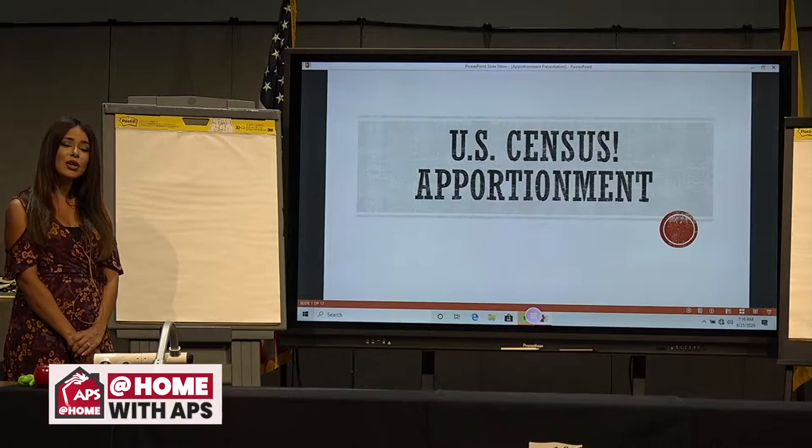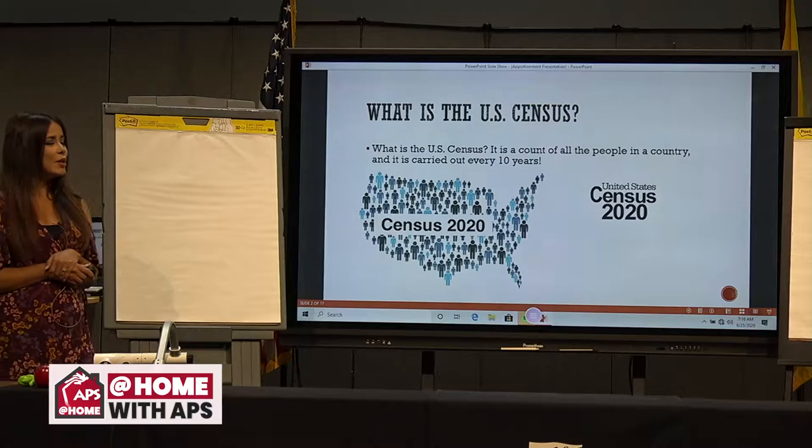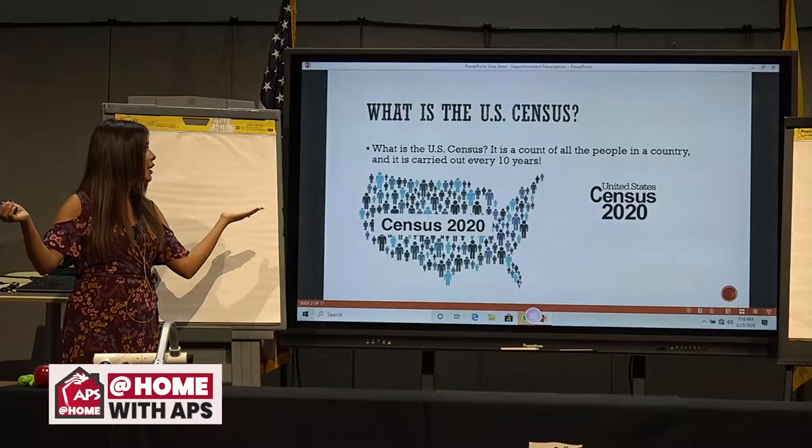What exactly is the U.S. Census? The U.S. Census is a count of all the people in a country and it is carried out every 10 years. This year, we're being counted for the 2020 Census, and the last Census was carried out in 2010.